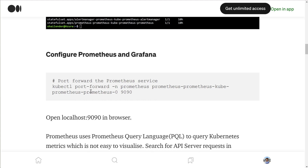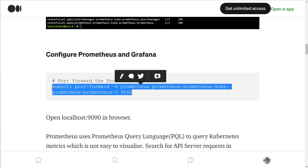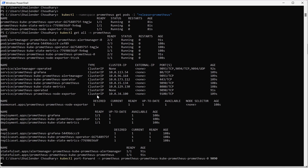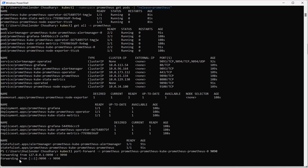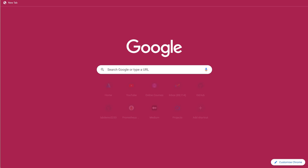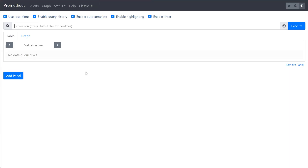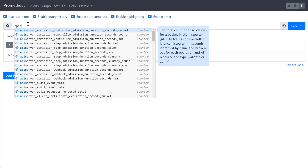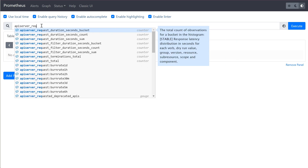Because Prometheus runs on port 9090, we'll port forward it to localhost so that we can open the Prometheus dashboard in the browser. Port forwarding is done — let's open localhost:9090 in the browser. We are now in the Prometheus dashboard, but Prometheus uses PromQL (Prometheus Query Language), which is not very easy to follow.